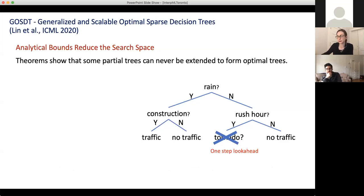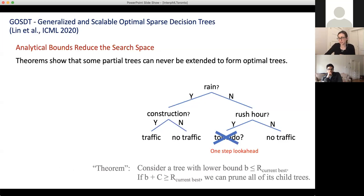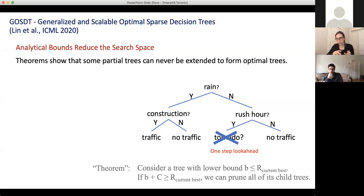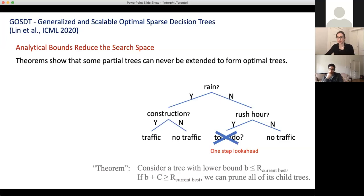Another theorem is called the one-step lookahead bound, which is very powerful even though it's simple. We keep track of a lower bound B on our objective throughout the whole procedure. If the lower bound B is below the current best solution, the tree is still in play. But if B plus the regularization parameter is greater than the current best, we can prune all the child trees — there's no way this can be extended to form an optimal full tree, because no matter what splits we add, we'll get a worse objective than the best one found so far.